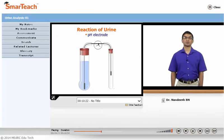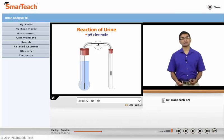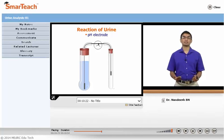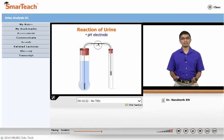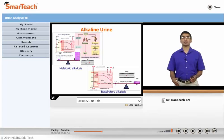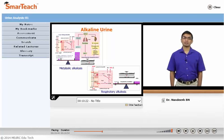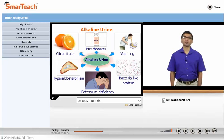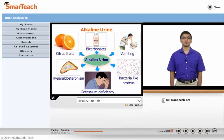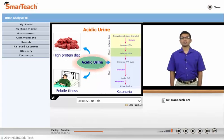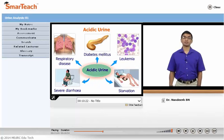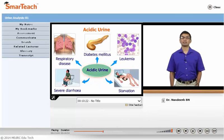The methods of testing the reaction of a urine sample are litmus strips, reagent strips containing specific color indicators, and pH electrode. Causes of alkaline urine include metabolic and respiratory alkalosis, severe vomiting, infection with ammonia-producing organisms, potassium deficiency, hyperaldosteronism, intake of citrus fruits, and bicarbonates. Causes of acidic urine include high protein diet, febrile illness, ketonuria, leukemia, starvation, severe diarrhea, diabetes mellitus, and respiratory disease.